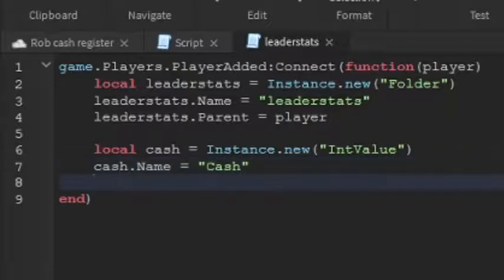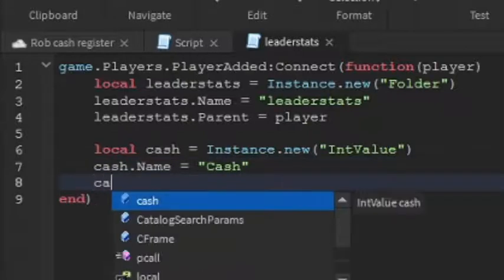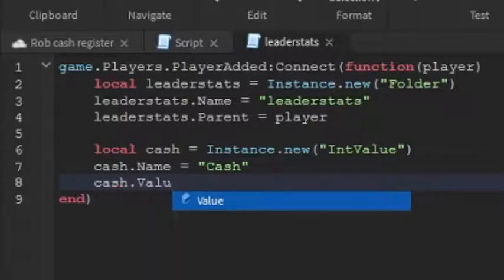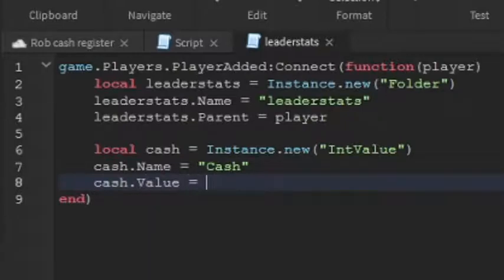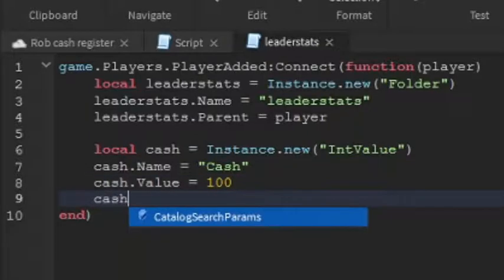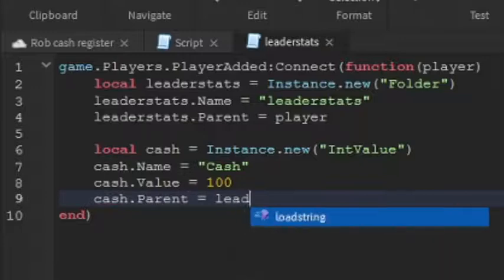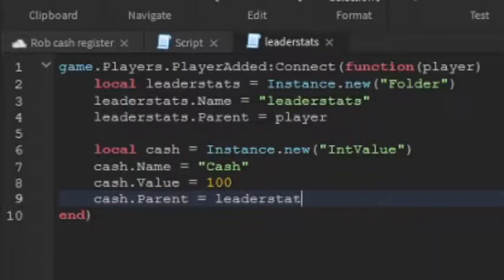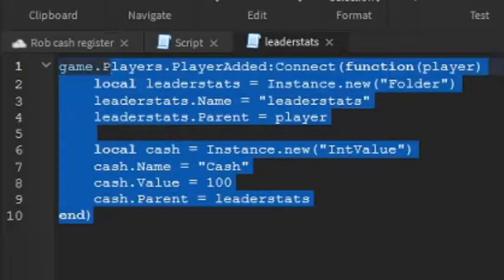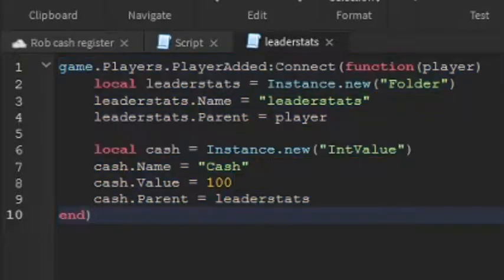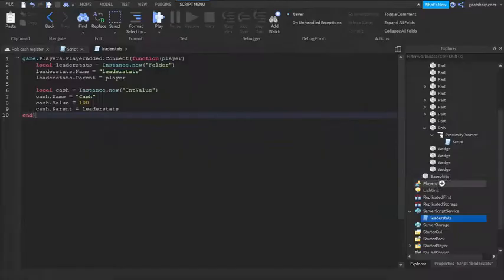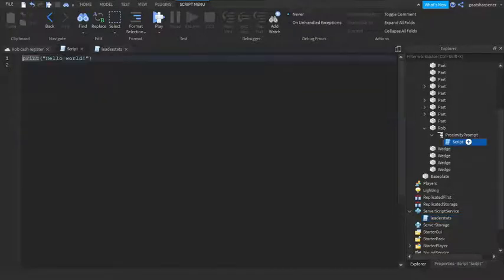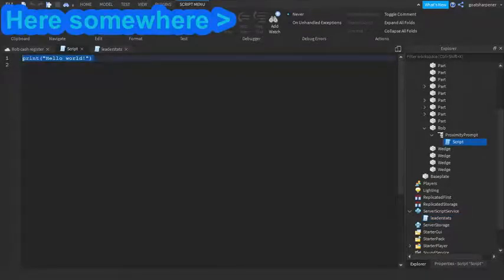Go down a line, and then cash.value equals to, and then this is how much the starting money is going to be. So I'm just going to put mine at 100 for now. You can put yours at whatever you want. Go down a line, and then cash.parent equals to leader stats, so we're going to put it into the leader stats over here. And that should be the entire leader stats. It doesn't have data store, but like I said earlier, if you want data store, you can check out the video over here.